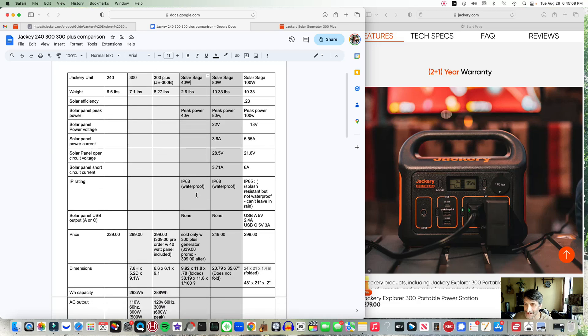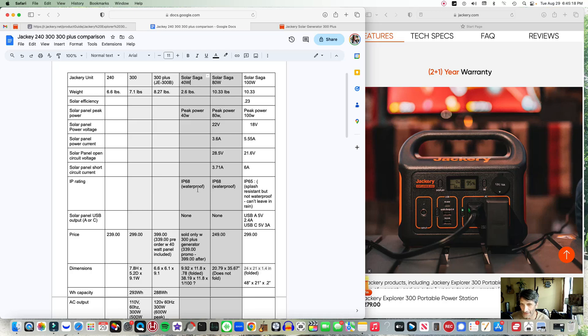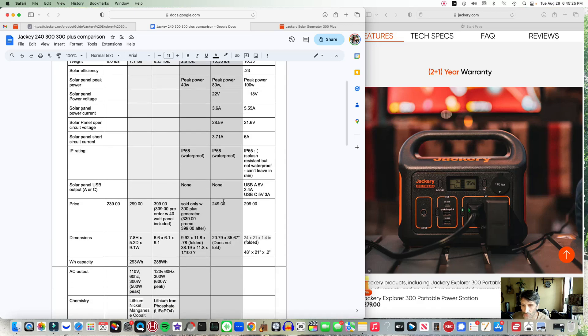The IP68 rating is something I'm also excited about. So if I did leave it at a campsite and I was away and it rained like crazy, I don't have to worry about it becoming damaged.